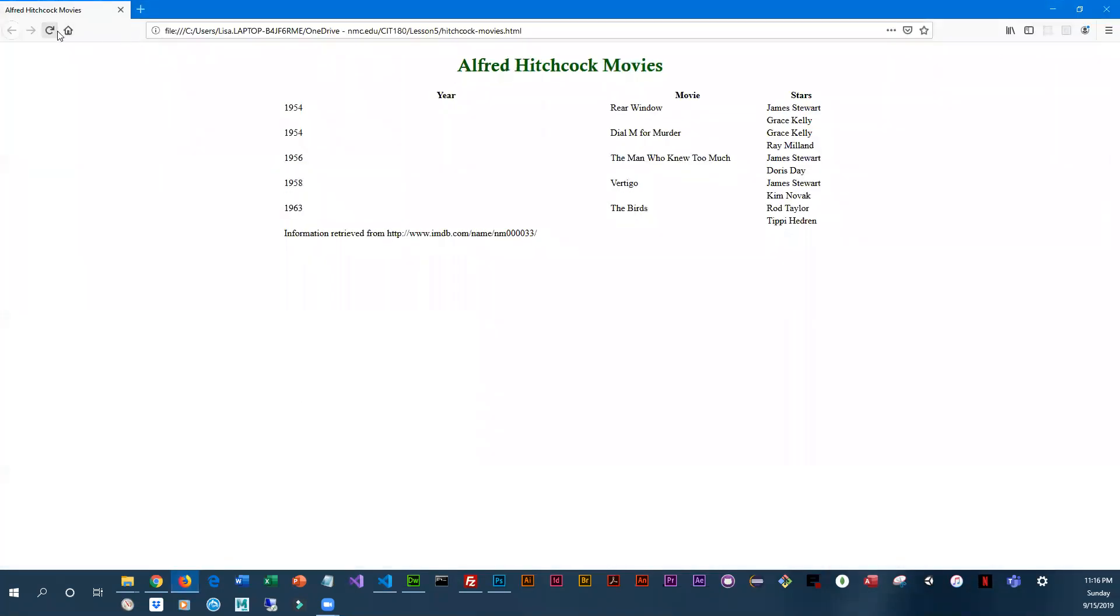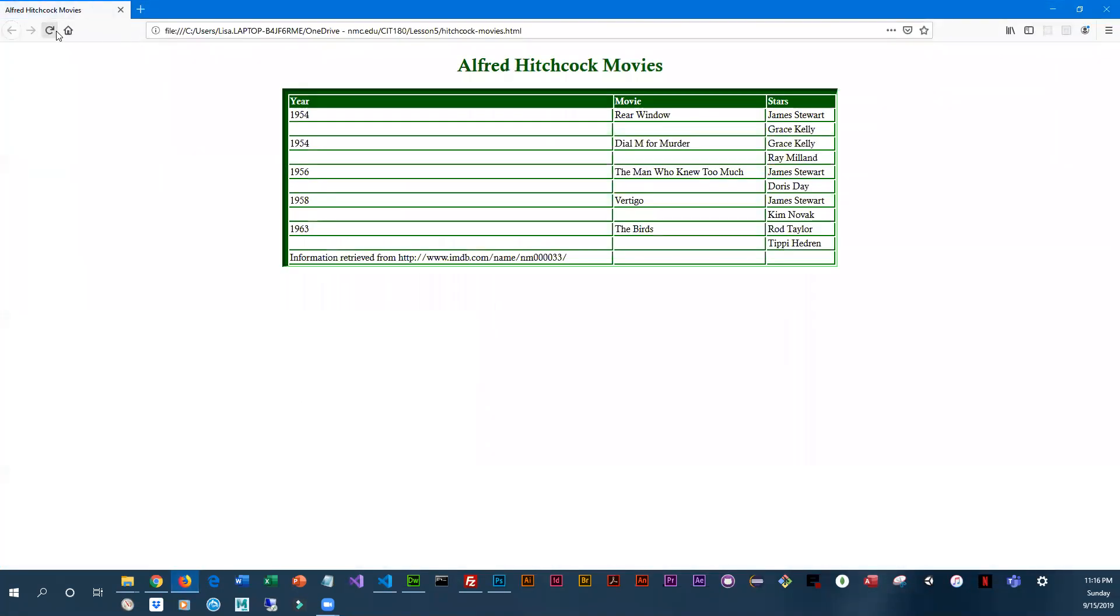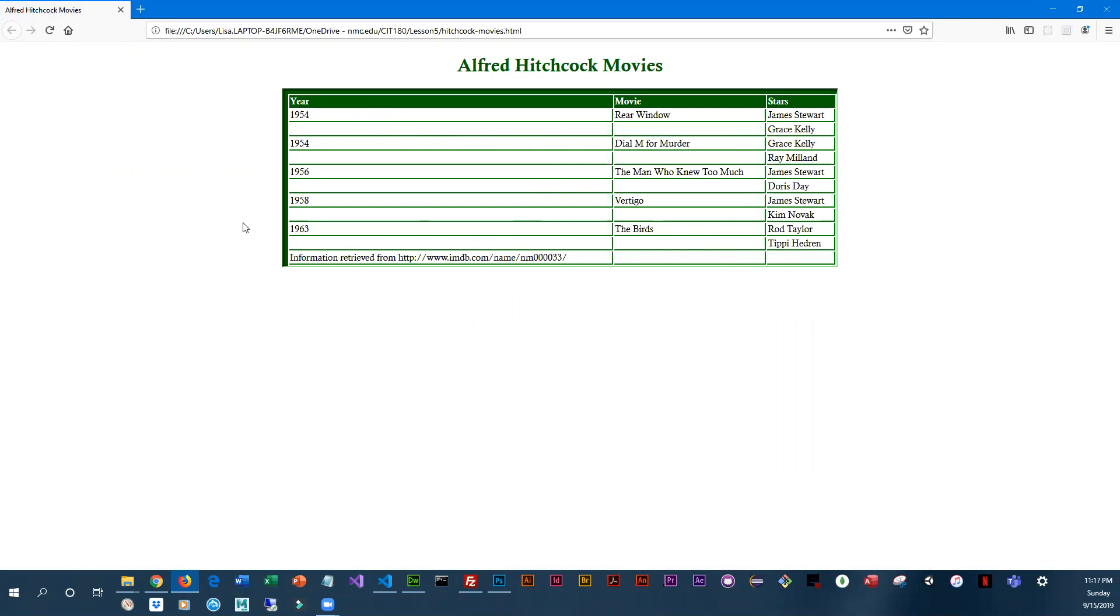That looks so much better. You can tell though there are some additional changes that we are going to want to make. Basically we've got some blank lines, we've got a column that's way too wide, and what we're going to be doing in the next video is combining our columns and rows.